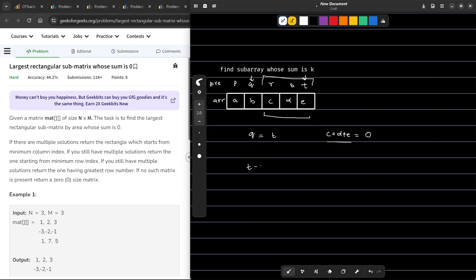Similarly, if t minus q equals k, that means c plus d plus e equals k. So whenever you want to find sum 0, the two prefix sums should be equal. If you want to find sum k, the difference between the two prefix sums should equal k. This is how we solve the one-dimensional array problem in O(n).